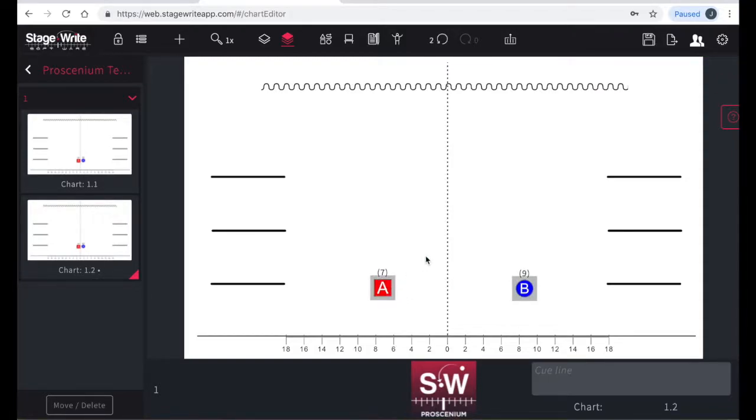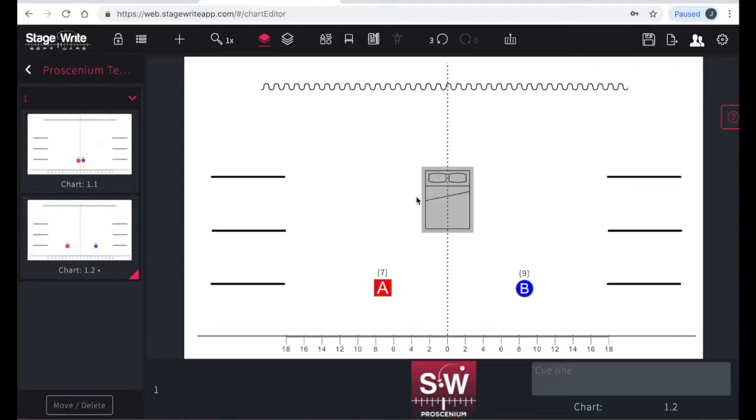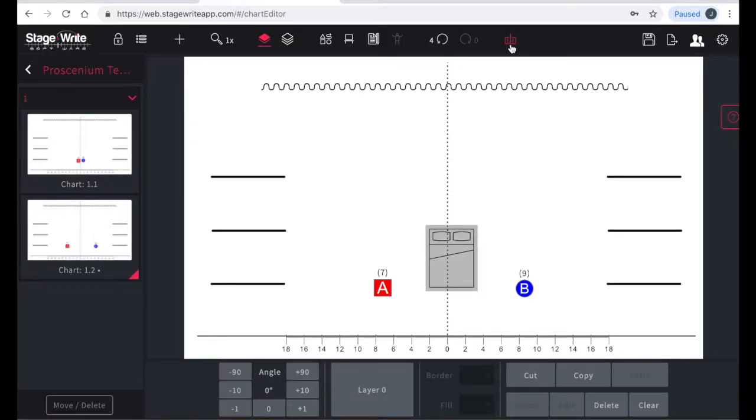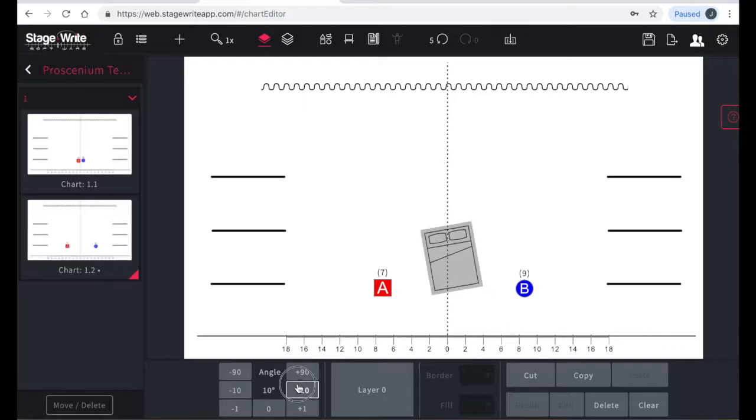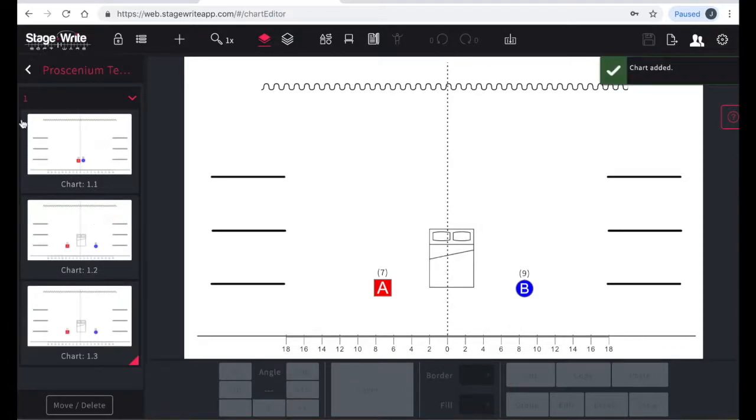Performers live in their own layer on the chart and the scenery lives on its own layer. Here you can choose from a catalog of common furniture pieces to add to your stage. I'll choose a bed and move it into position. You can rotate the set piece by showing the edit bay and using the rotation feature.